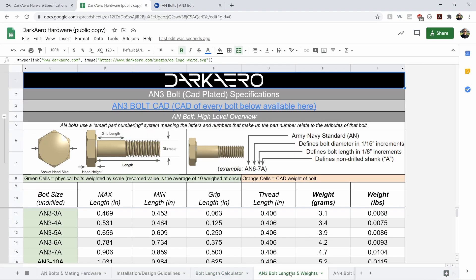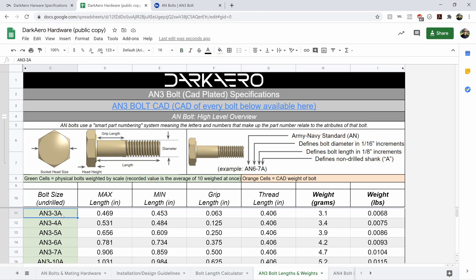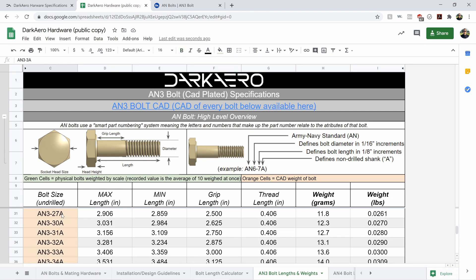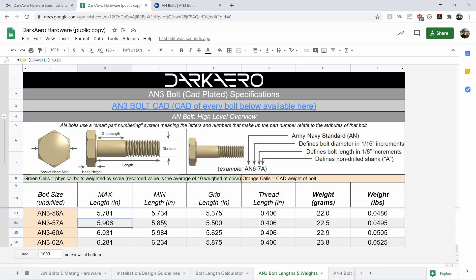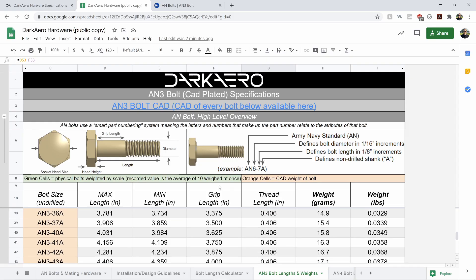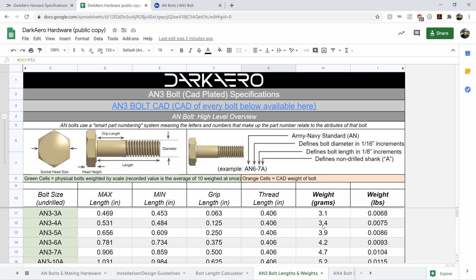Then the other tabs are just a list of all the lengths of your bolt type. It's weight in grams and in pounds. It's grip length, max length, min length, and that's pretty much it.